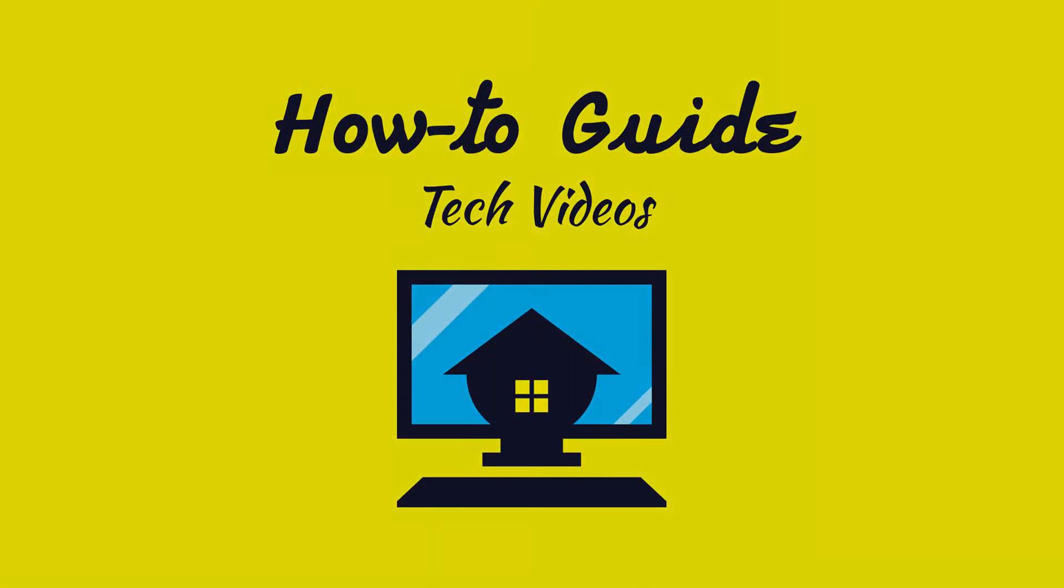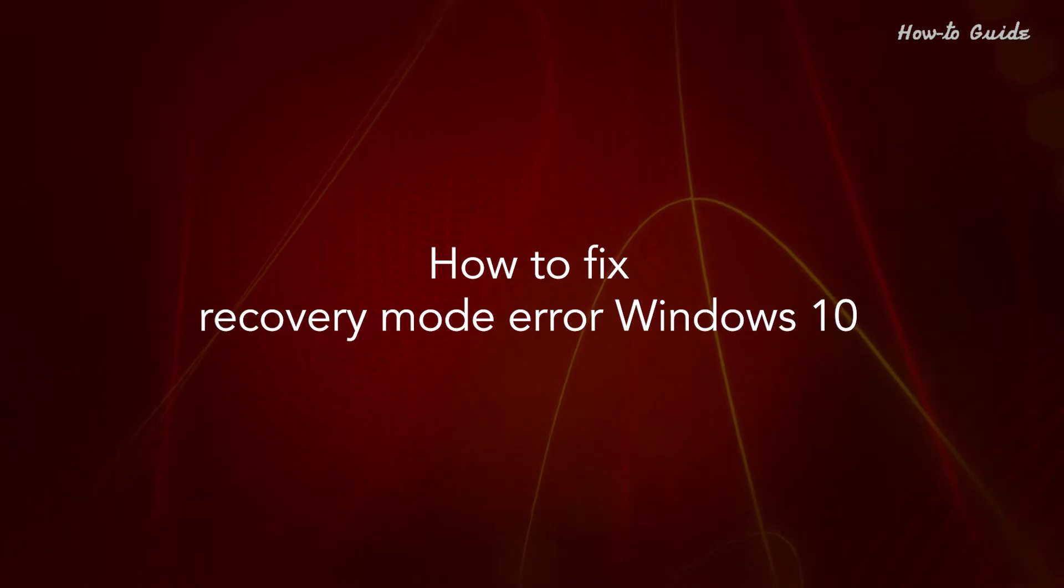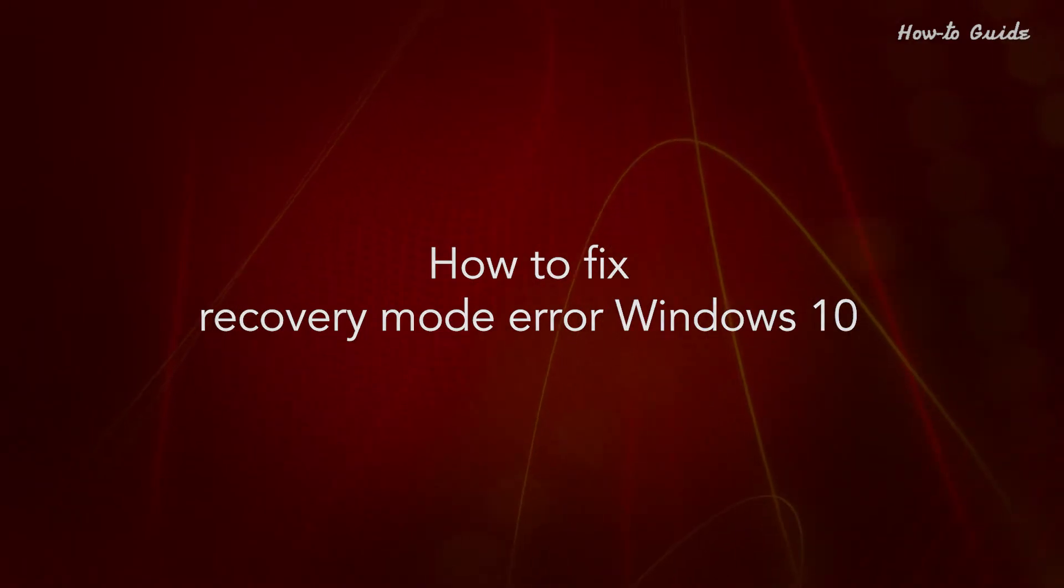Welcome to this tutorial. How to Fix Recovery Mode Error Windows 10.